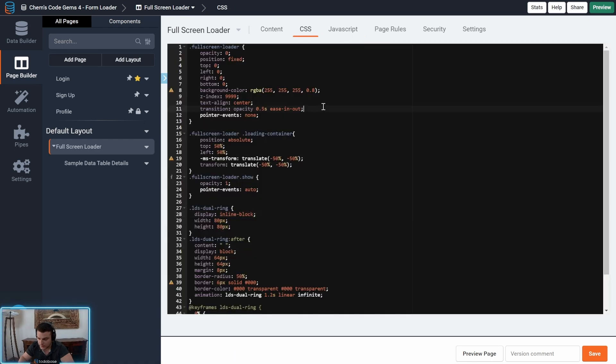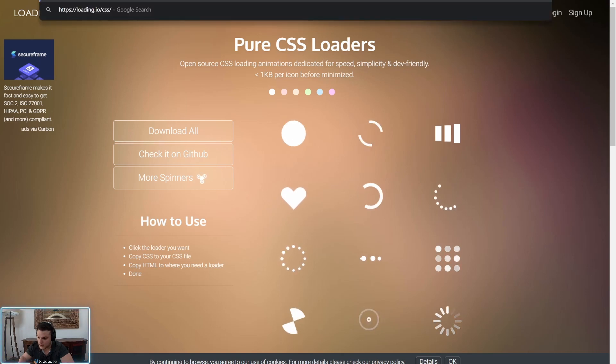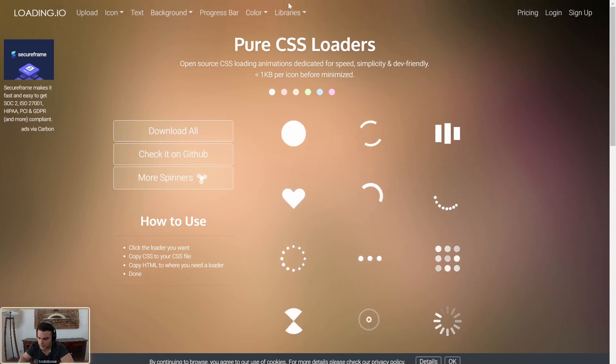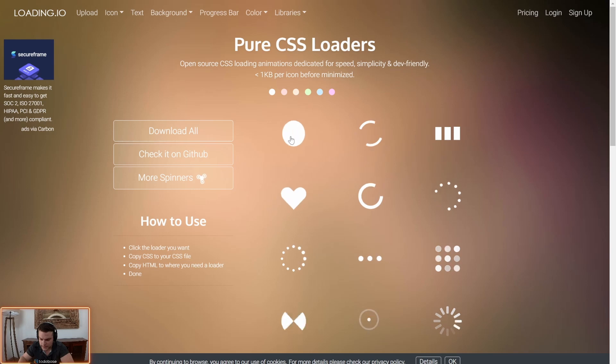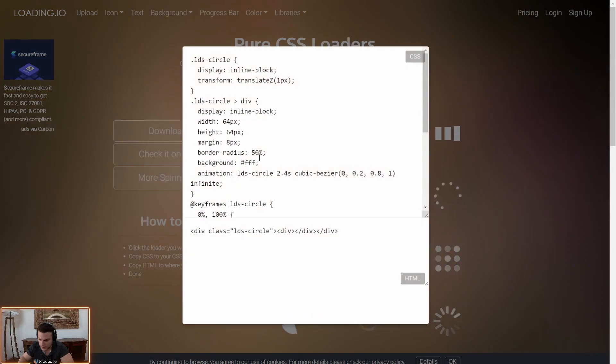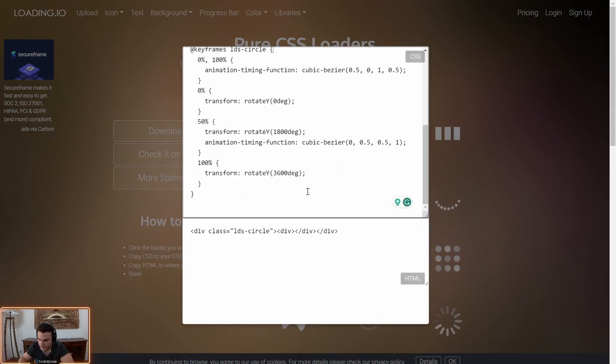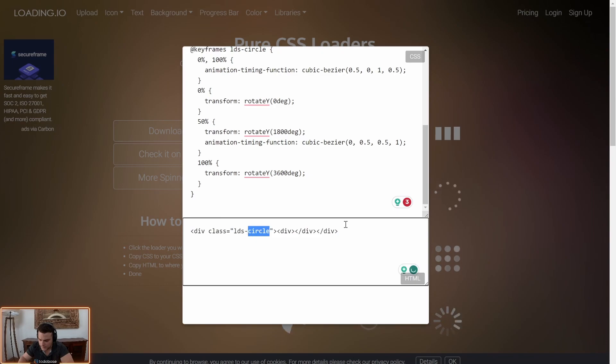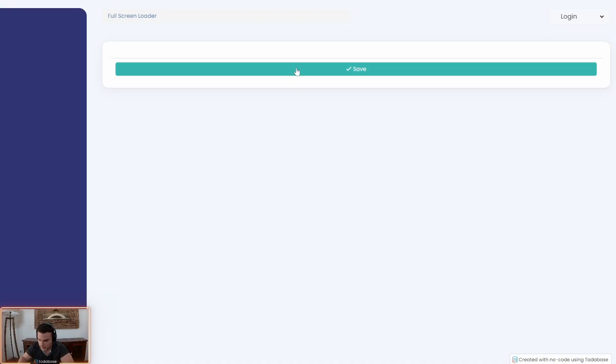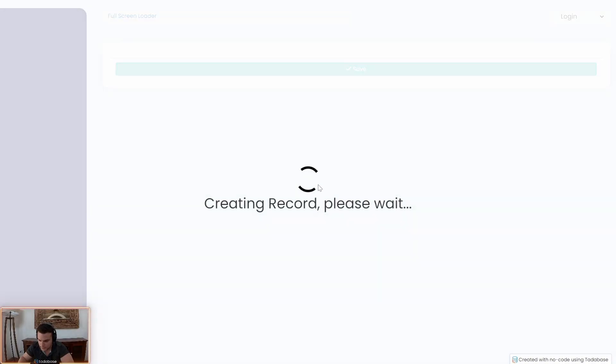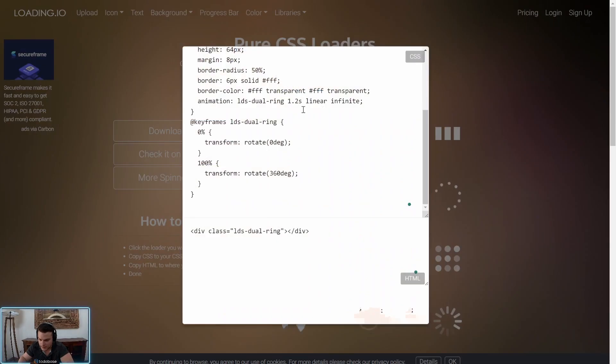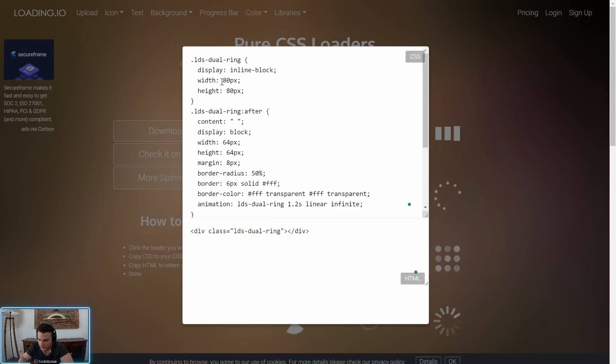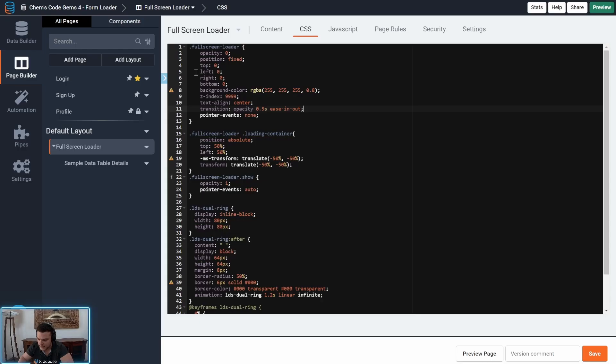So first we have our CSS here. Now this CSS I got from a website called loading.io. In the libraries they have pure CSS loaders and it's very easy to just copy and paste the CSS here and the HTML.